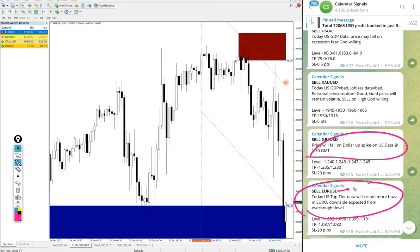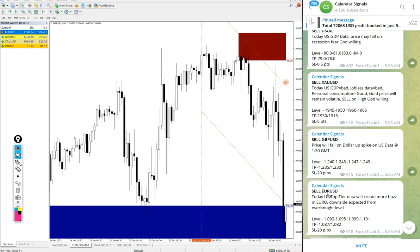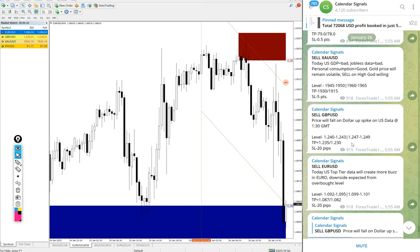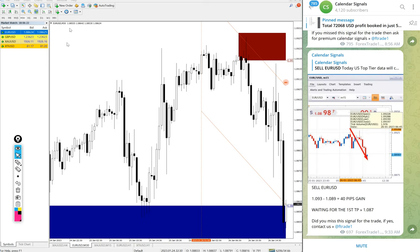For example, sell EURUSD was given — the reason is mentioned here. Today, US star tier data will create more buzz in EUR, with downside expected from overbought level. So based on this reason, we gave sell EURUSD. Likewise, on every signal you will find the reason why we are giving that script in buy or sell direction.